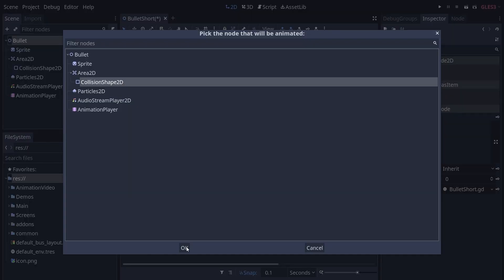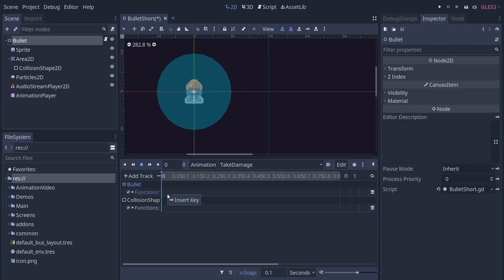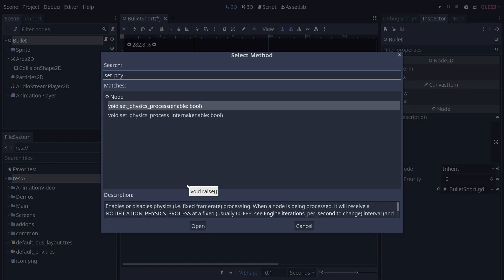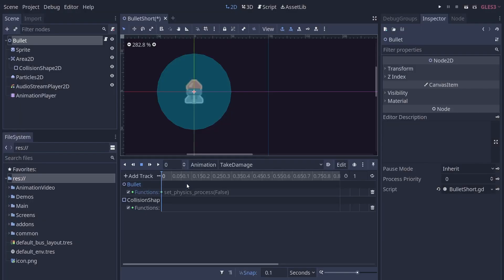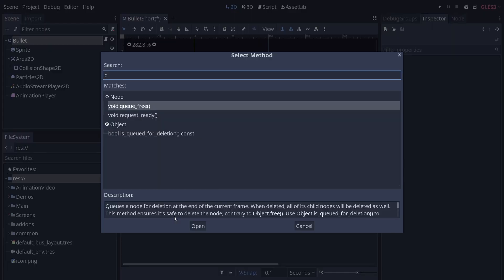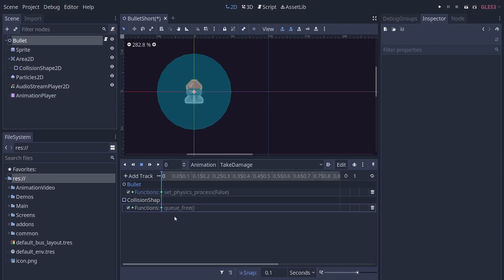Turn off physics process by calling set physics process false in the function track on the bullet to stop it moving. Cue free the collision shape in its function track to stop it colliding.